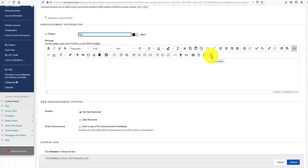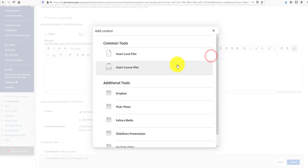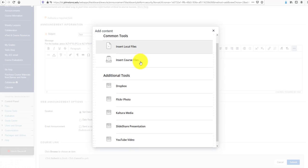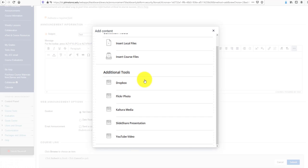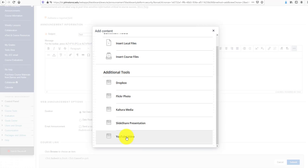For videos, most likely it will be a YouTube video. If you're creating your own videos, we ask that you upload them to YouTube so you can create closed captions. Then you can take the embed code and upload it into Blackboard.